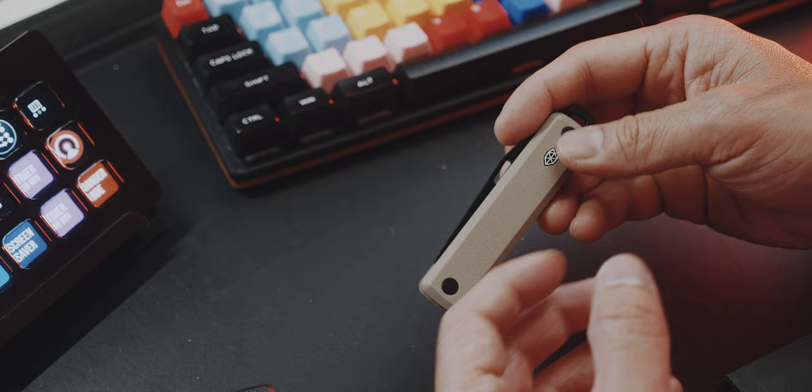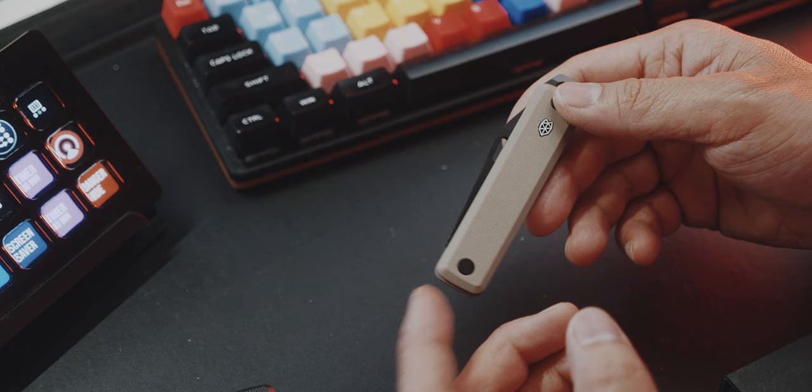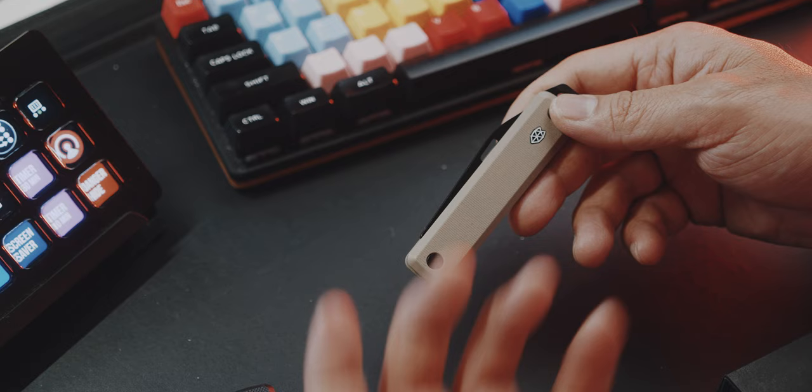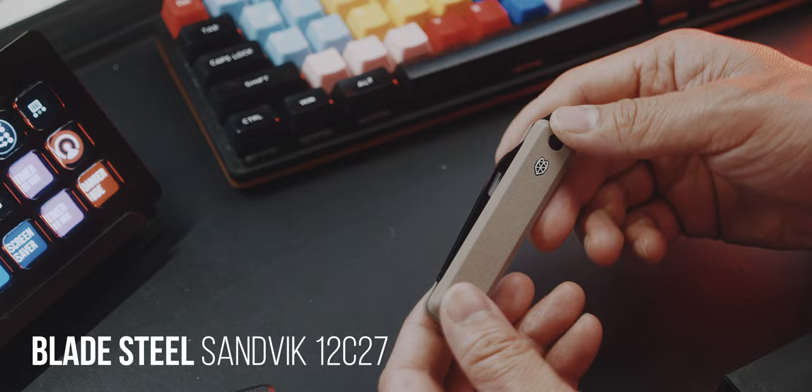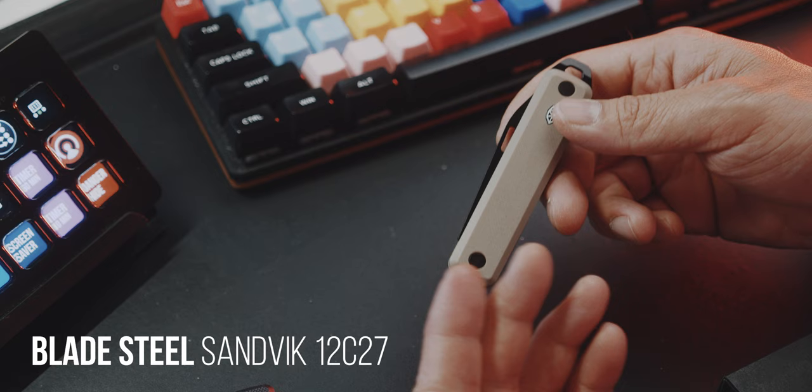In terms of quality, I mentioned this many times before, I'm not that educated in blade steels or the steel types that are used for blades, so I'm not sure if this is a good steel. But from my personal experience, I feel like this is a very durable and very good blade.